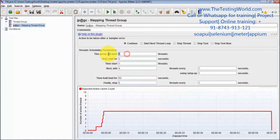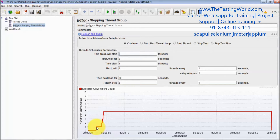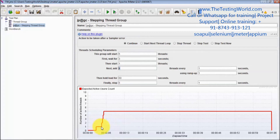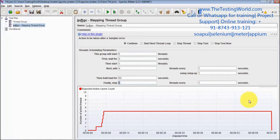So again: total number of threads is five. Wait for three seconds, then start one thread. So after three seconds, one thread is started. Next, add four threads every one second — so in every one second it is adding four threads. Then hold for 60 seconds, running it for 60 seconds, and then stop all the threads in one second.